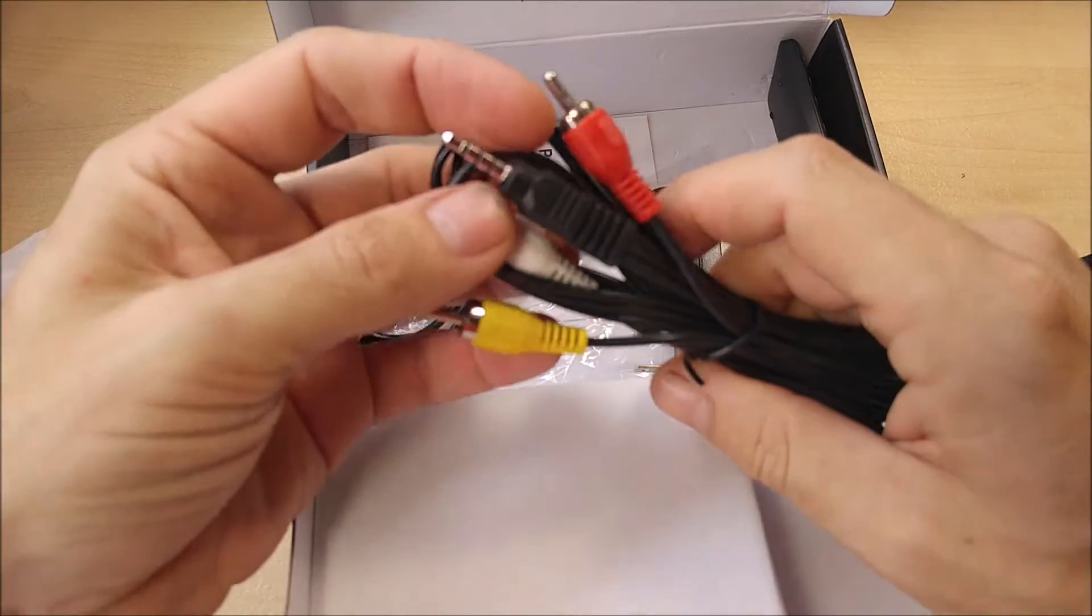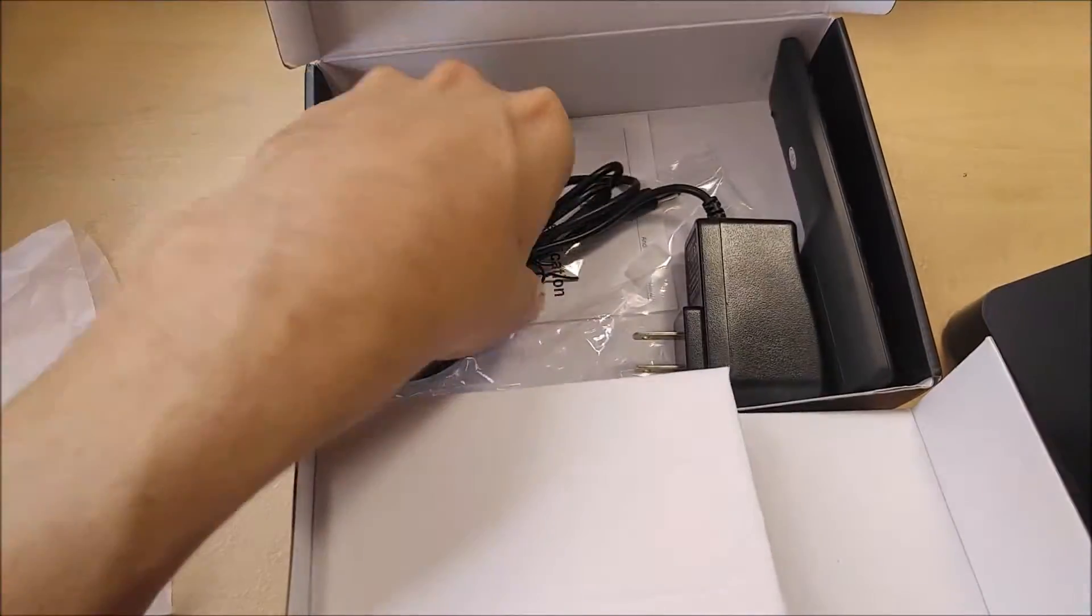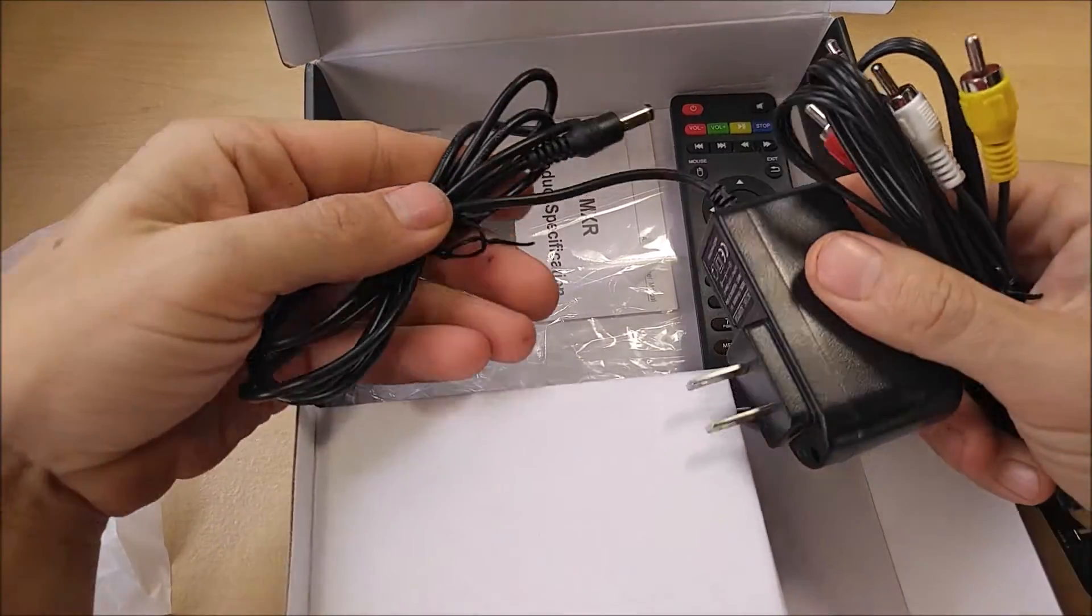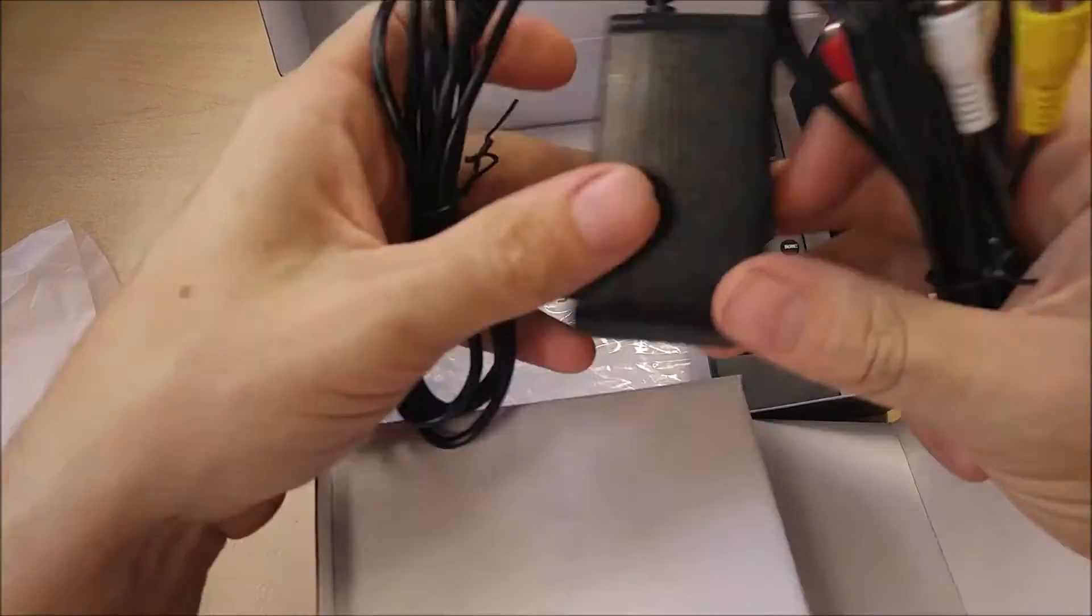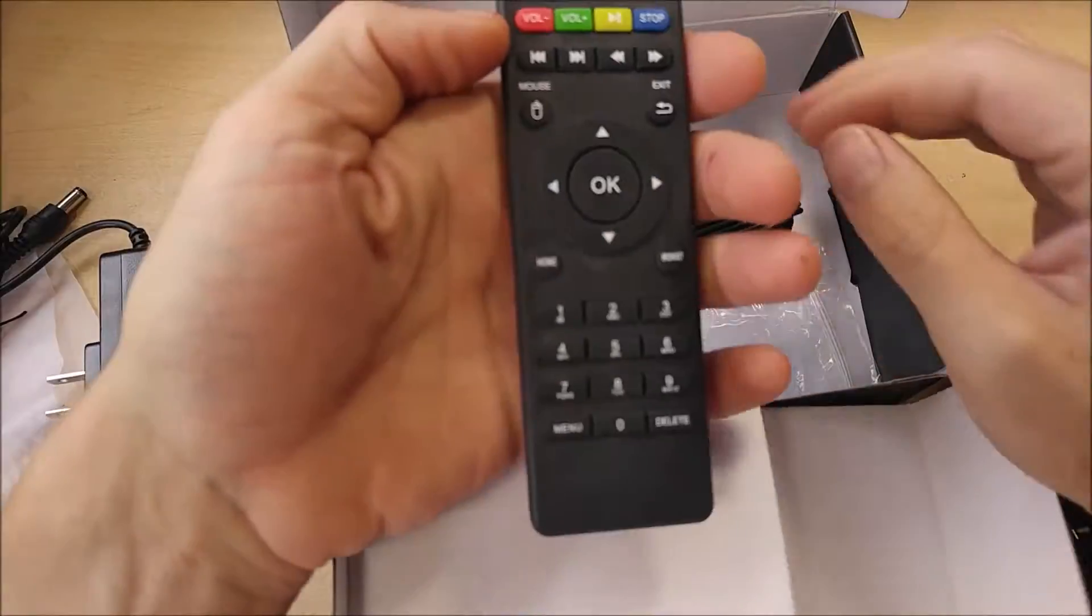Here's our RGB breakout cable. They do include an HDMI cable. I've got it still attached to the TV. Here's our AC adapter and our remote.